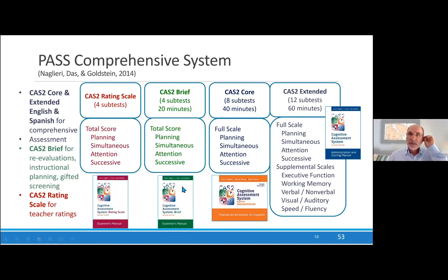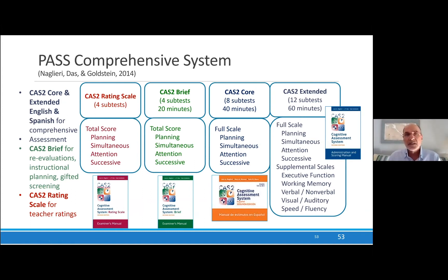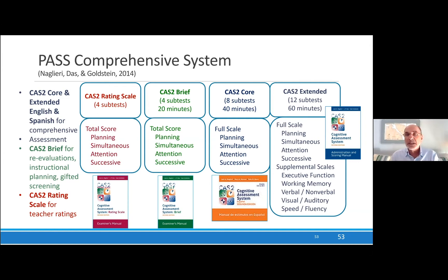Let's take a couple more steps. I'm not going to spend a lot of time on the tests themselves, just basically to say that with a second edition, I expanded the test out to include different versions. So we have the traditional eight subtests or 12 subtests versions of the CAS, but we added the Spanish CAS. We have a brief version, which is very good as a screening tool, or if you just need 20 minutes to get a quick look at a kid and find out what's going on, and then the rating scales.